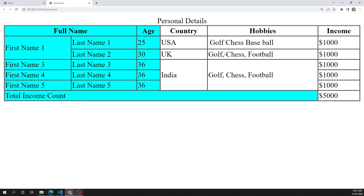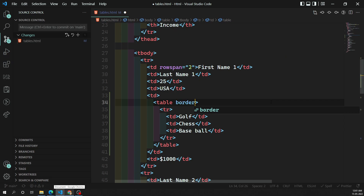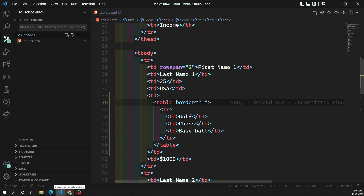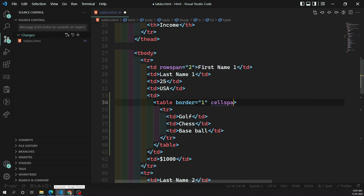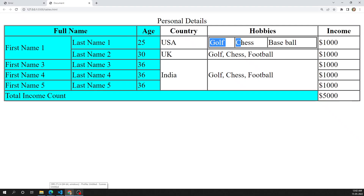Let's add a border for the nested table, since by default it will not show the border. Now we can see a new table has been introduced inside this table. I am also adding cellspacing equal to zero and width equal to 100 percent. Now if we try to see the output, golf, chess, and football appear as a separate inner table.